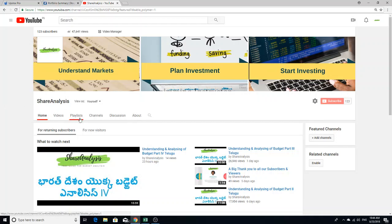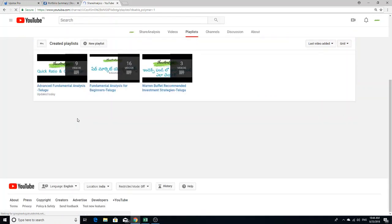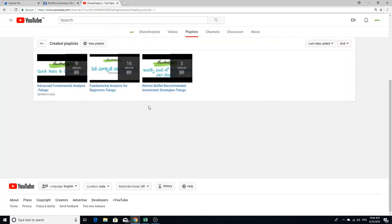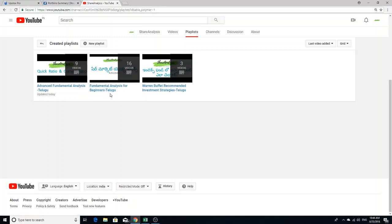If you visit my channel for the first time, you can click on the playlist on our homepage. Click on the playlist on Fundamental Analysis for Beginners, in Telugu.